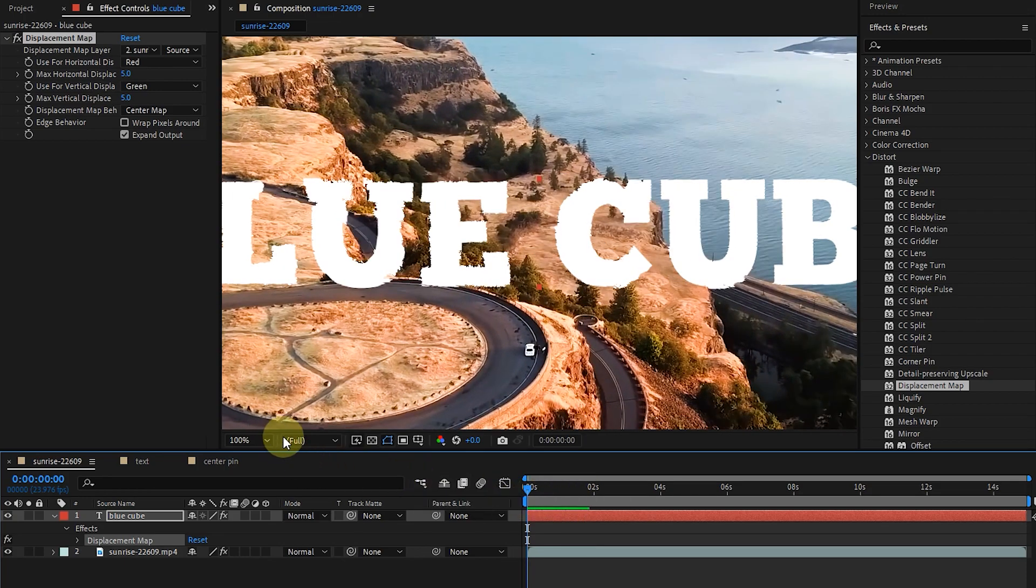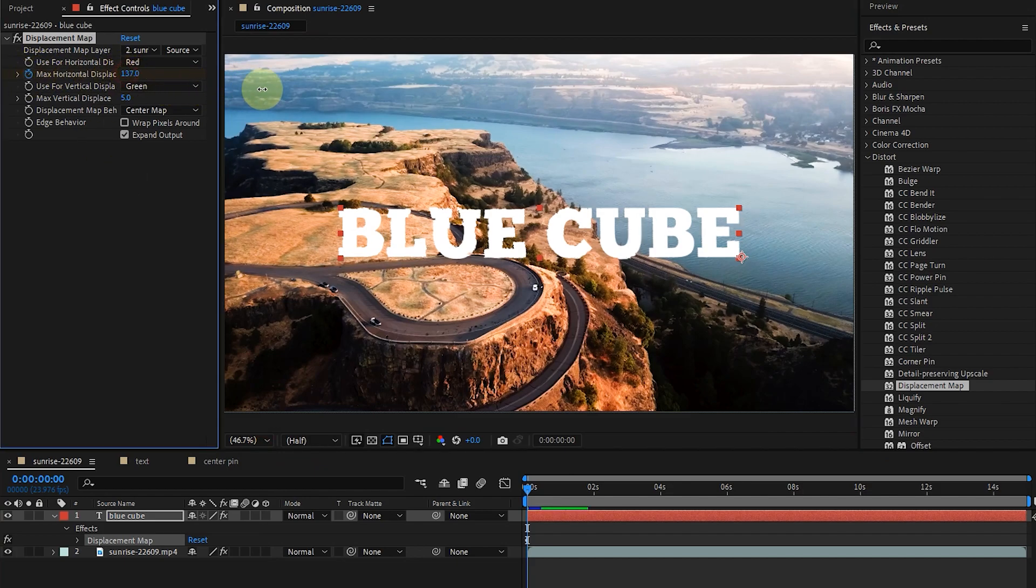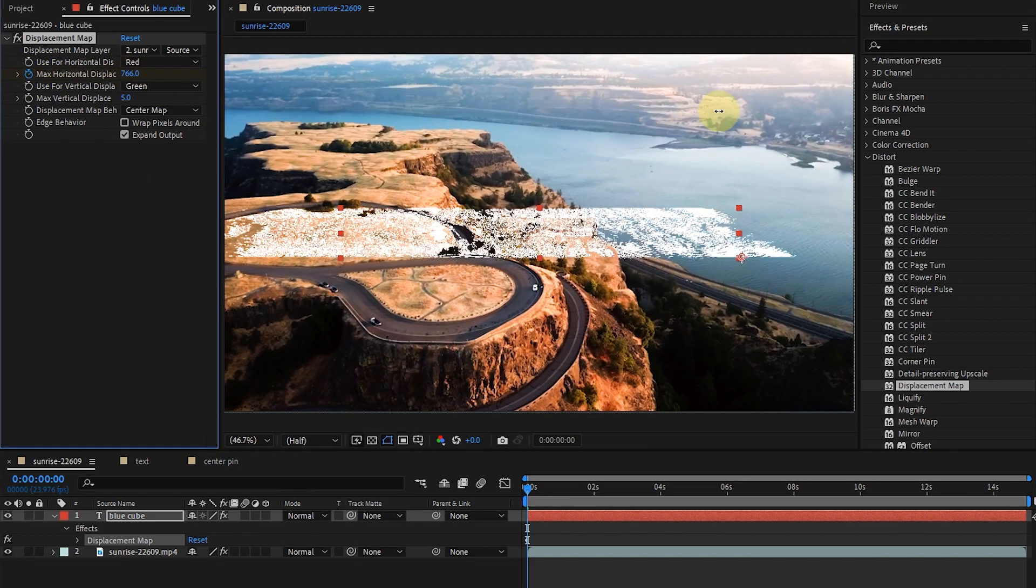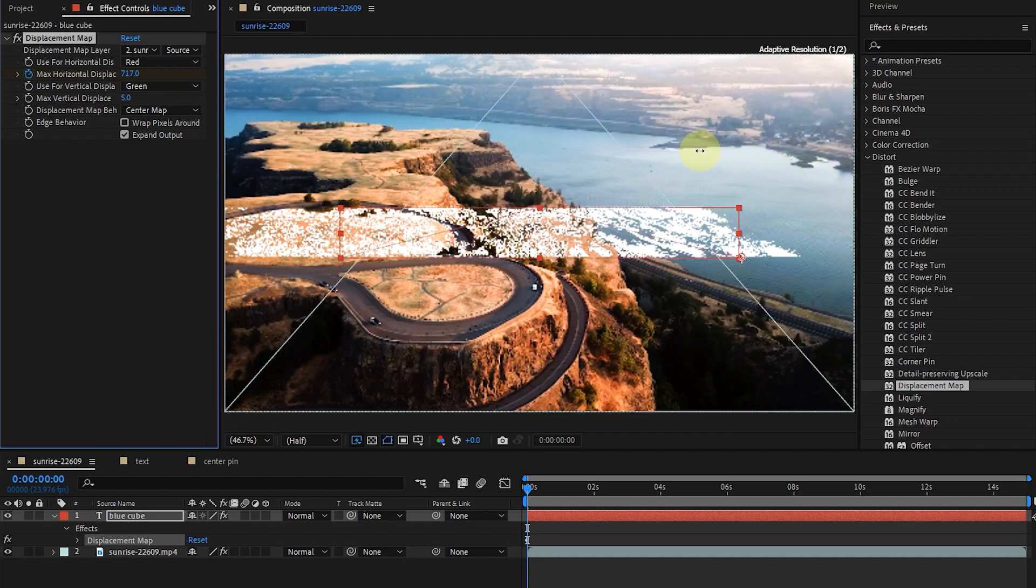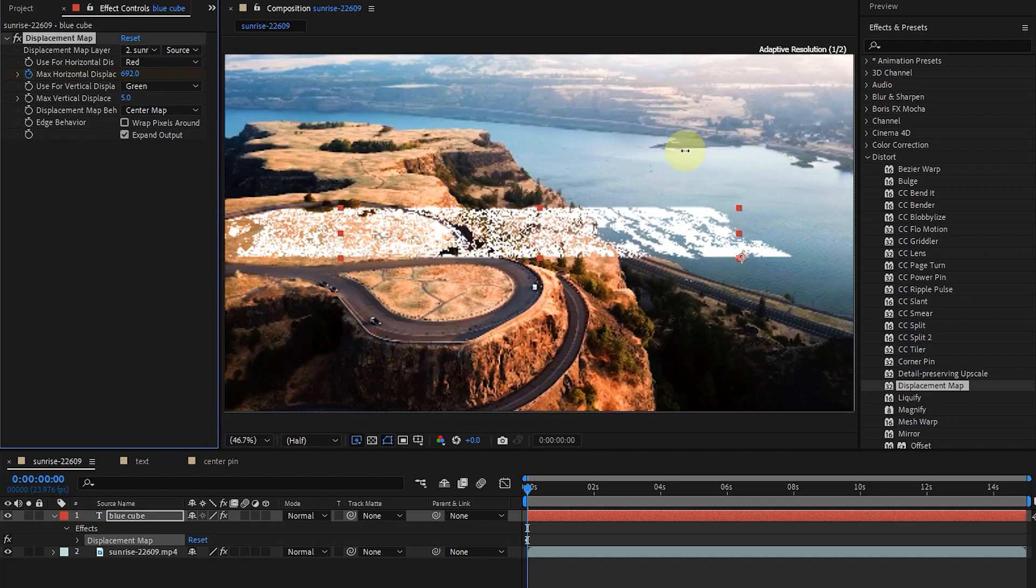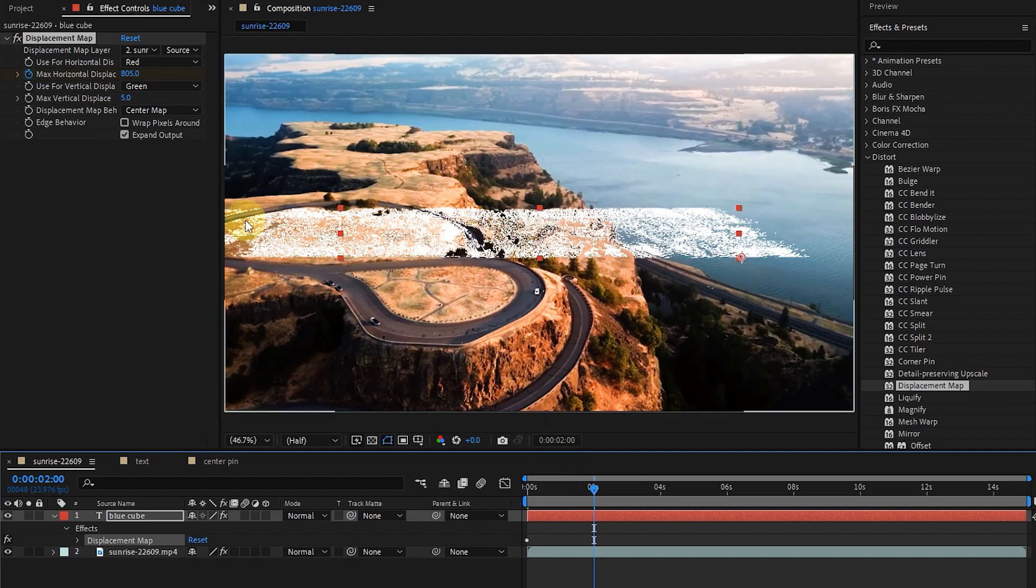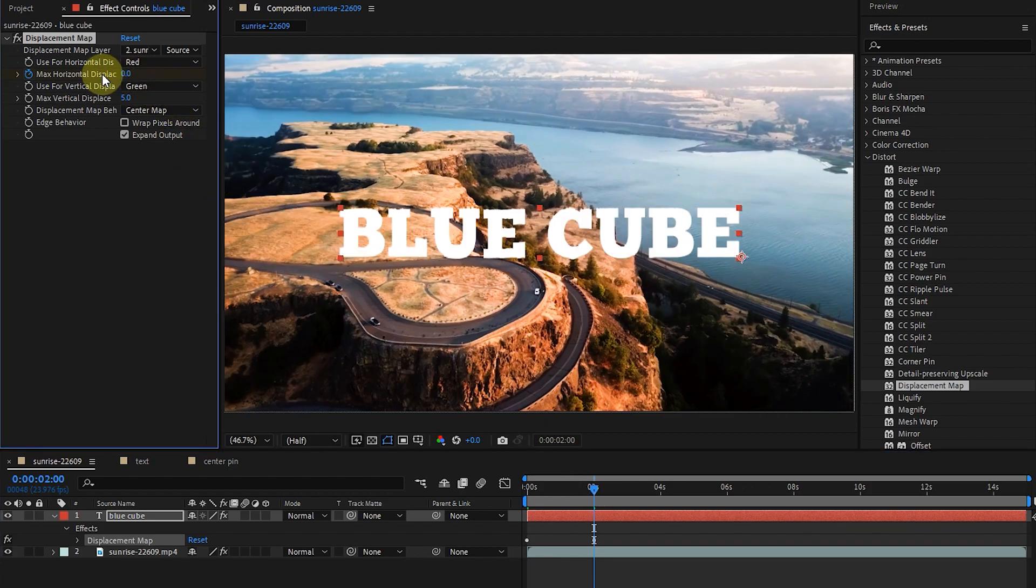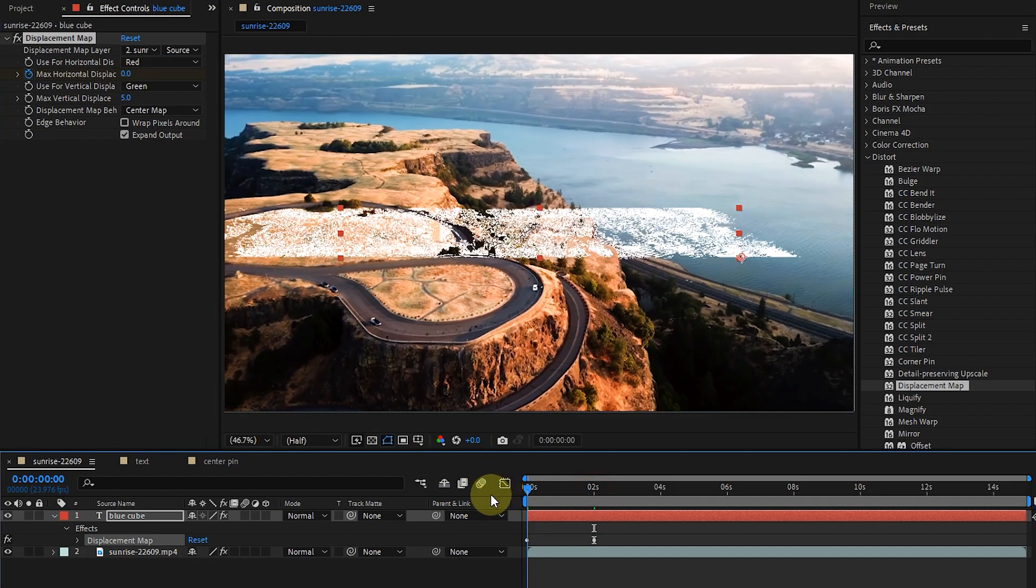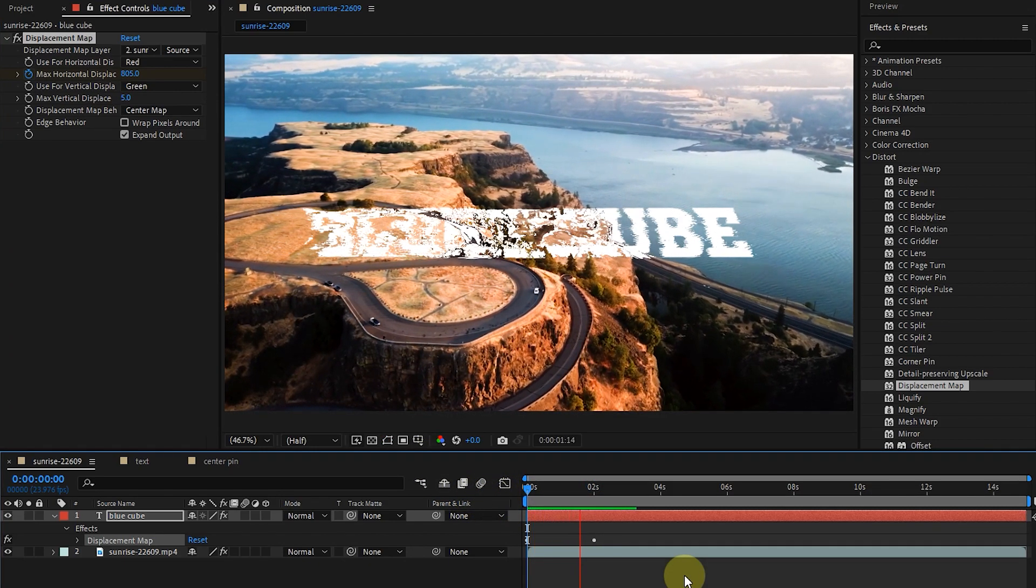Now I click on the max horizontal stopwatch and increase its value. I set the time indicator to the second second and set max horizontal to zero. I press the space button to play the animation.